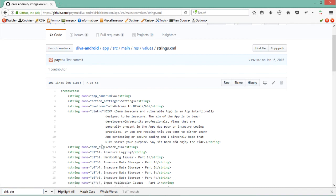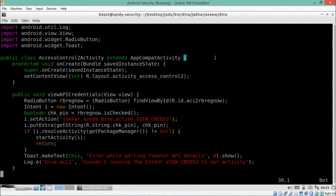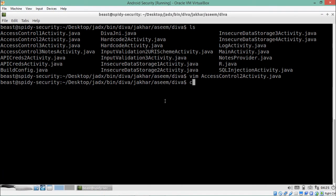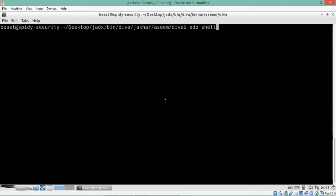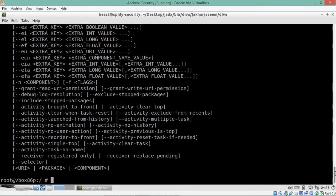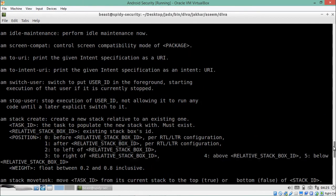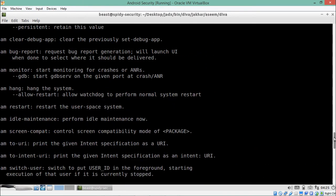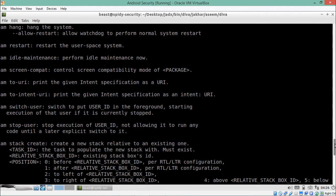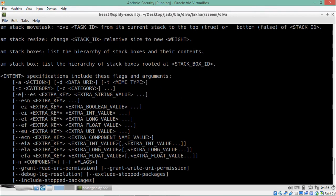We can see the chk_pin string, and its exact value is check_pin. So in order to invoke that activity, we need to pass the parameter check_pin. Let's go inside the adb shell and see how we can pass parameters in Activity Manager. I'll type 'am' to see the help — to start any activity we write 'am start -a'.